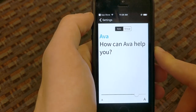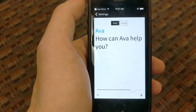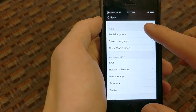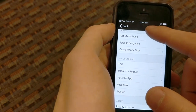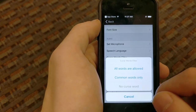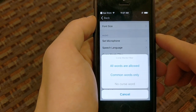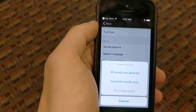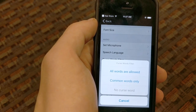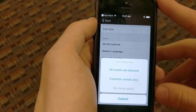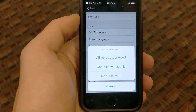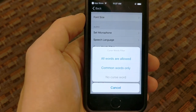You can turn the font up if you want everyone to see it clearly, or turn it down to fit as much text on screen as possible if you're just recording for yourself. We already walked through 'set microphone.' 'Speech language' would be if you speak something besides English, which I don't, so we won't mess with that. The 'curse words filter' — they put this in so that if you're at church or with children and a word is misheard as an expletive, it doesn't show up on screen when it never should have.